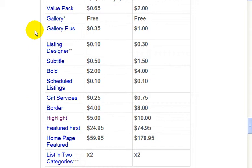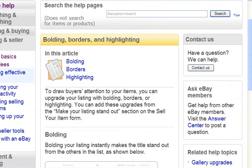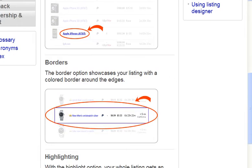Clicking on any of these will bring you to a page which describes more about that feature. For example, let's click on highlight. On this page, it shows you what it looks like if you use highlight, bold, or border features. So if you choose bold, your listing will look like this in the search results. And this is what it looks like with a border. And if you highlight, this is what it looks like.